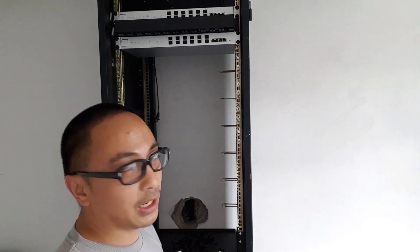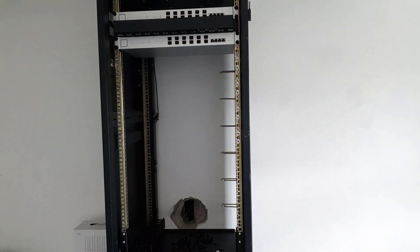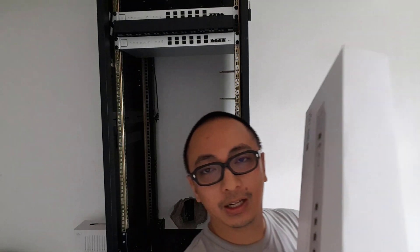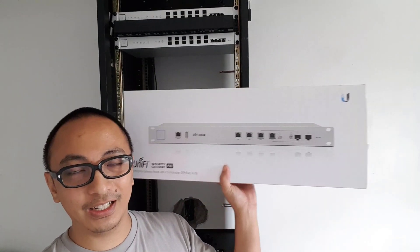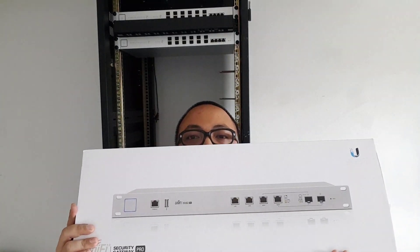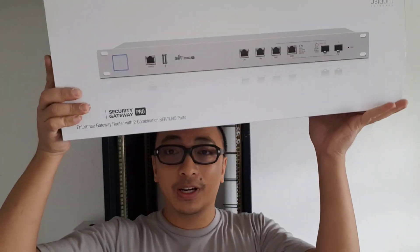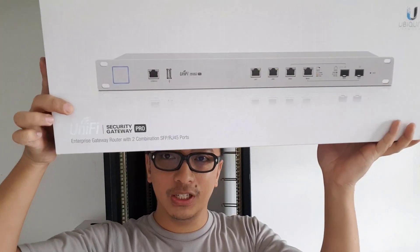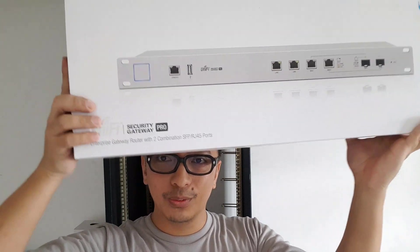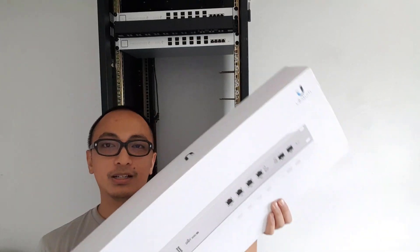Next, we'll be racking up our Unify Security Gateway Pros. So we're going to be installing our Unify Security Gateway Pro. So we're going to install our routers. Our routers for this project is the Unify XG Security Gateway Pro.